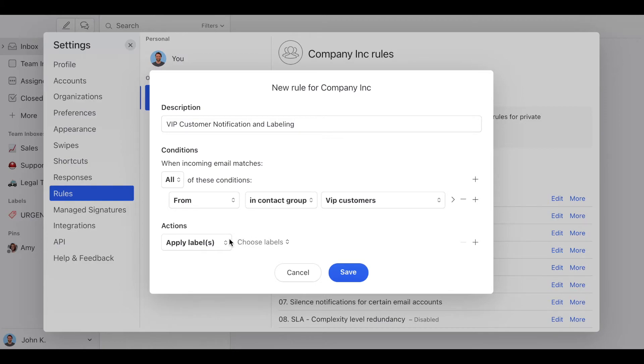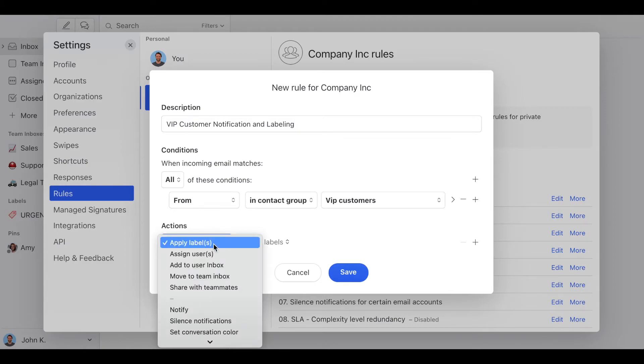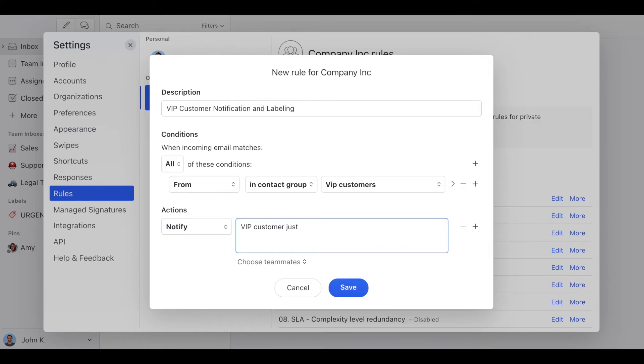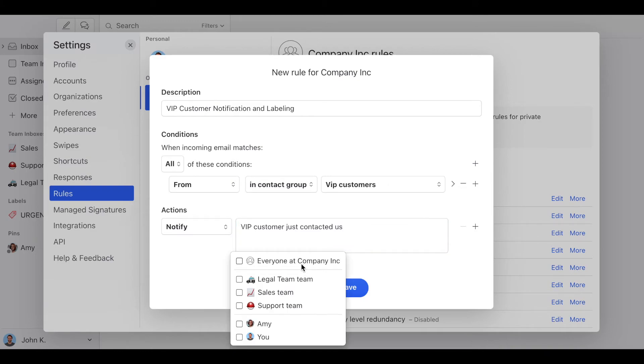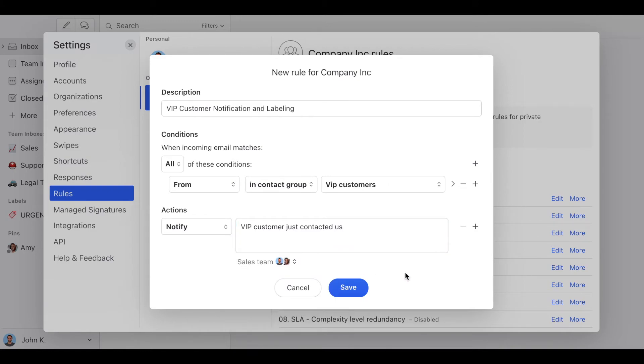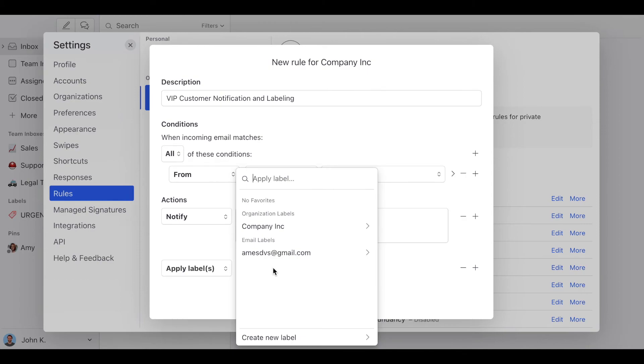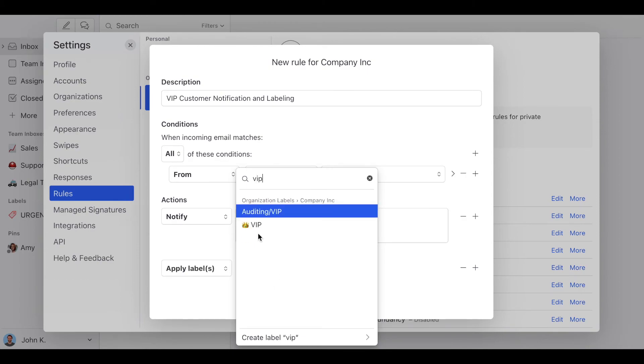So whenever they send us a message, I want the system to notify us. So I'm going to select notify and then VIP customer just contacted us. And I want the sales team to be notified. And I also want to apply a VIP label. So I'm going to click here, apply label, and select VIP label.